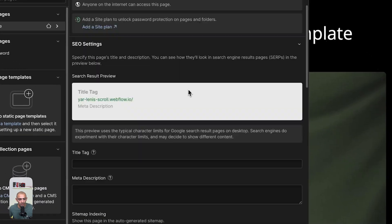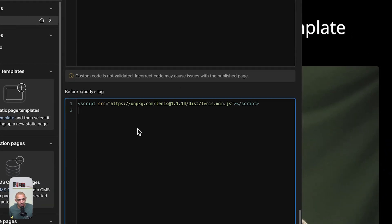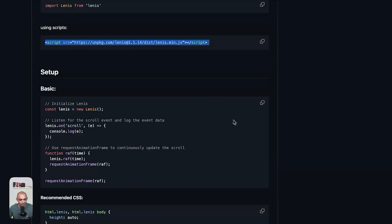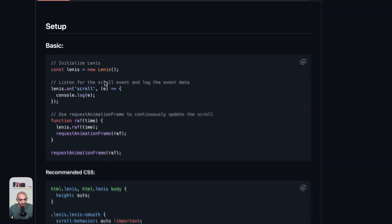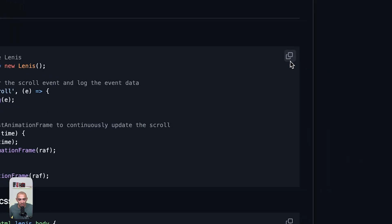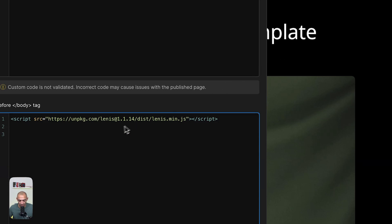If I go to my page settings and go to before closing body tag and paste in this script, this is basically the Lenis library. Next I have to initiate Lenis. Let's go back here and this is the basic setup that Lenis gives us.